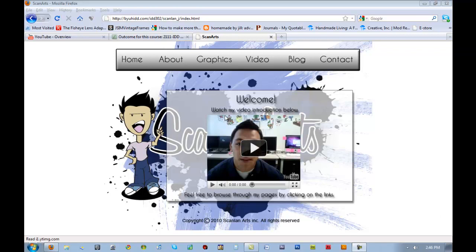Aloha guys, welcome. This is just going through my website that I created last semester in fall. So this is kind of what you will be producing for this class.